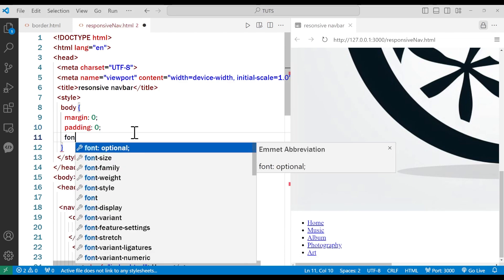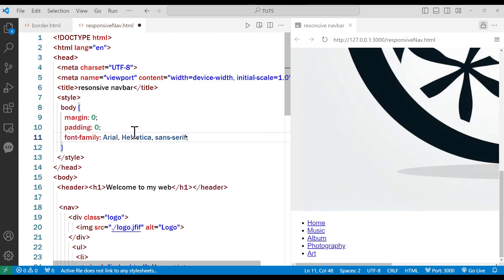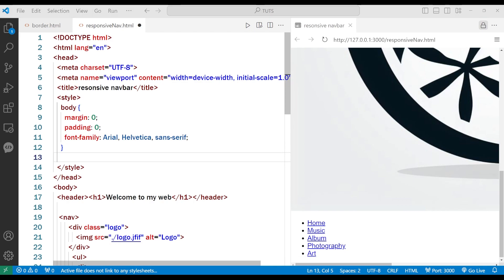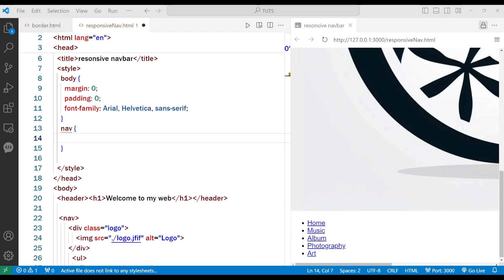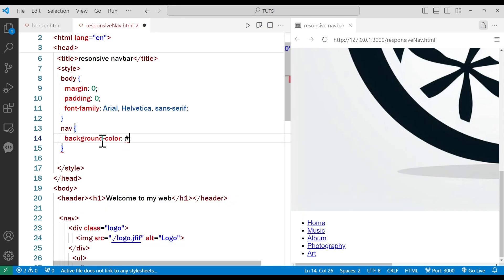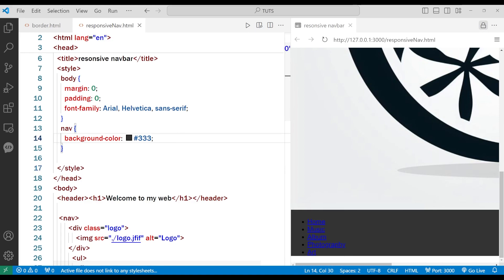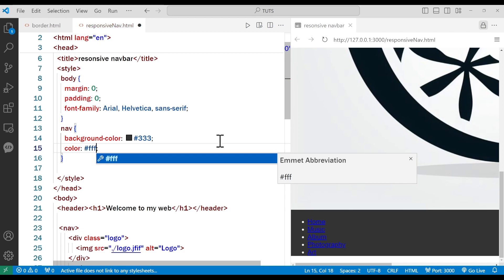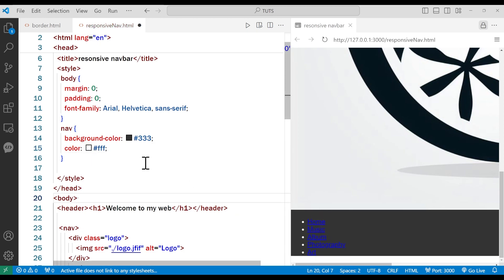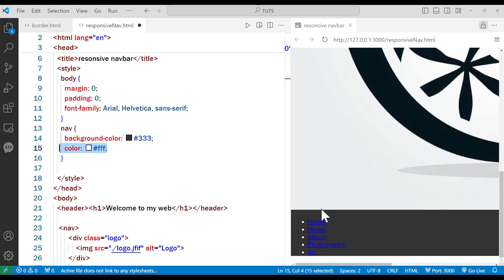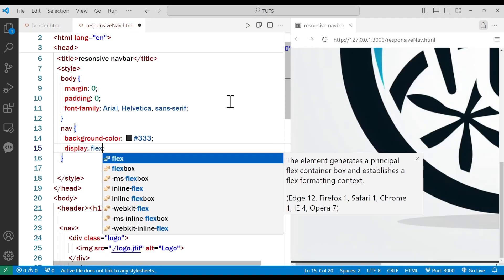I'm going to change the font-family of the whole page to Arial — this is optional. Now we're going to select the nav and set background-color to #333333 for a nice dark color. I'll also set color to white, and then add display: flex to make the nav a flex container.